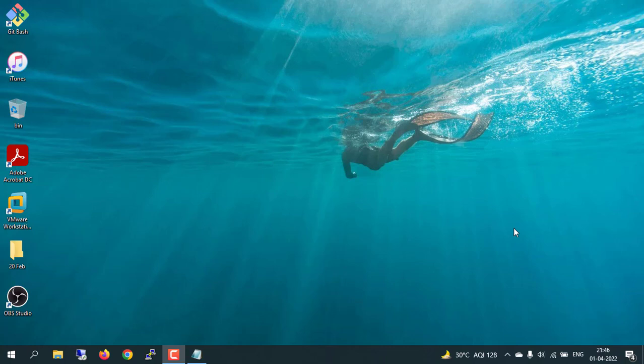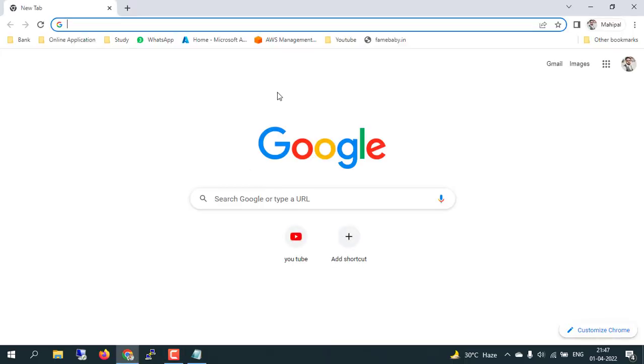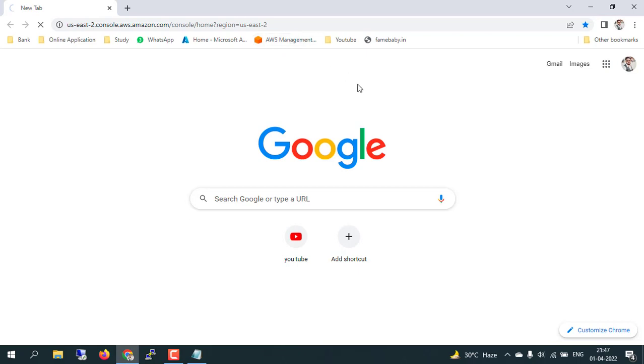In today's lecture we are going to review the dashboard for AWS console and some more details about the AWS dashboard. I've opened the browser and let me open the AWS console.